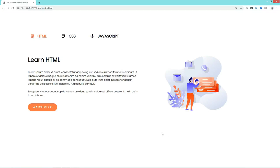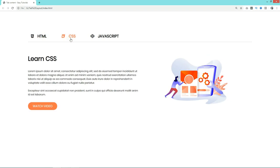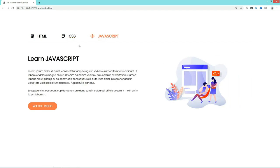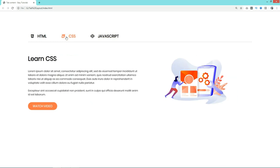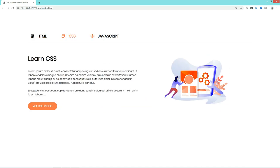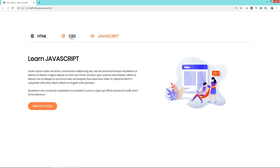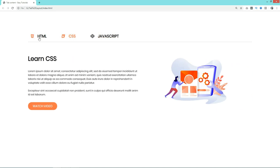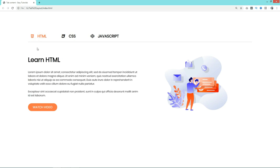Hi guys, welcome back to EZTutorials. Today I will show you how to make a tab layout on your HTML and CSS website. As you can see on my screen, we have three tabs. When I click the second one it displays the hidden content of the second tab, and the third tab displays its hidden content. The best part is the animation — when switching tabs, content moves right and new content slides in from the right smoothly. This is easy to make using HTML, CSS, and a small amount of JavaScript. Please like this video and subscribe to EZTutorials if you're new here.